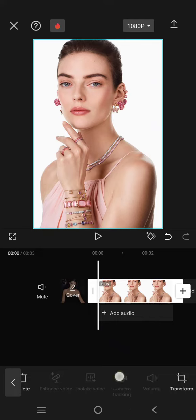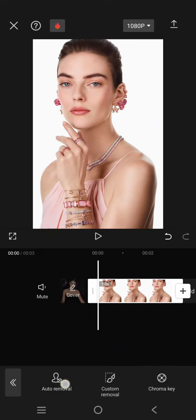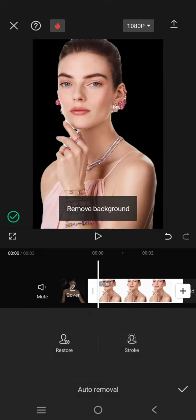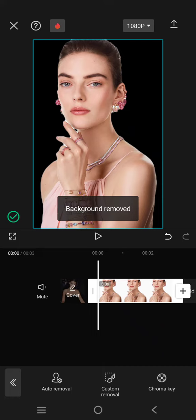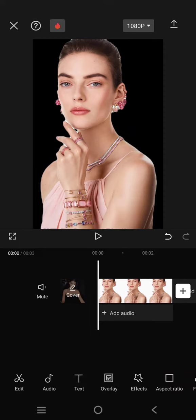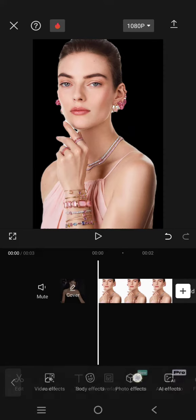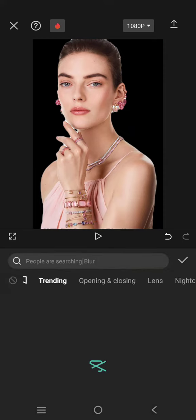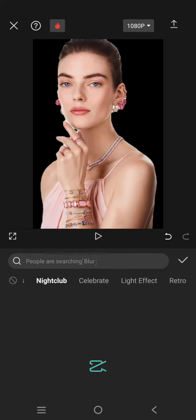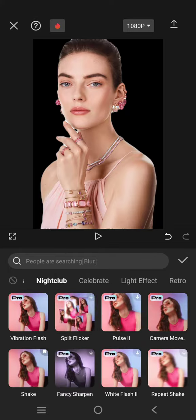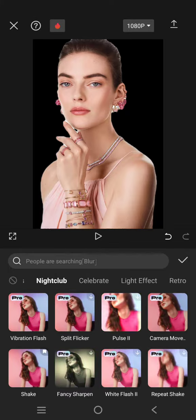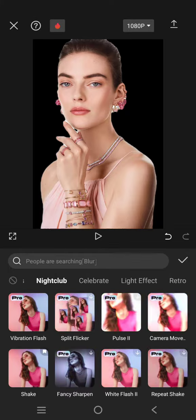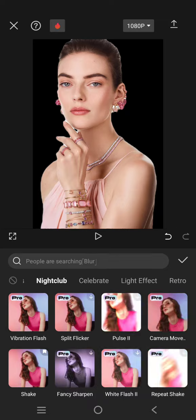remove the background first. I'm going to use the auto removal, click on the check icon, and now go to the video effect. Click on the nightclub category and find the flash